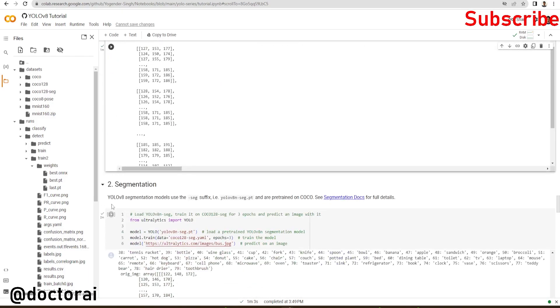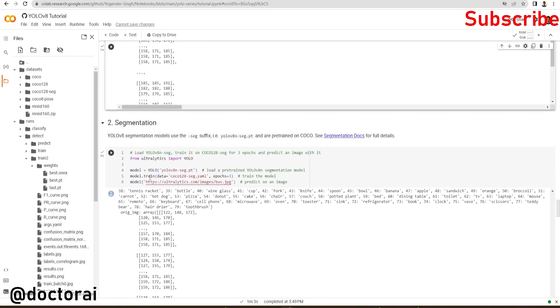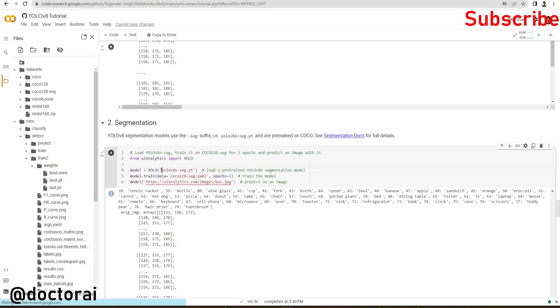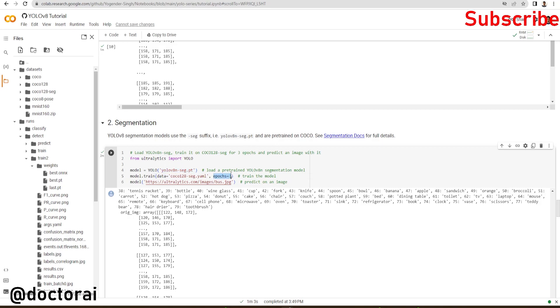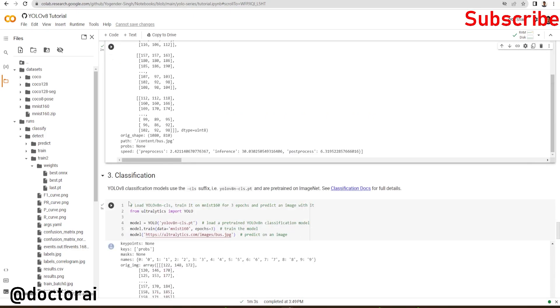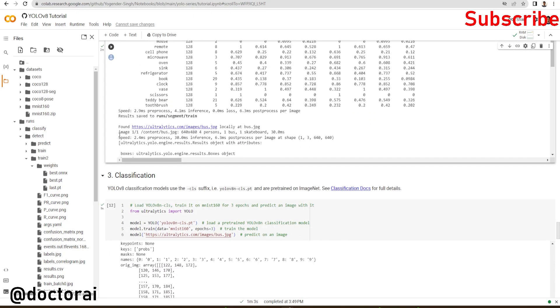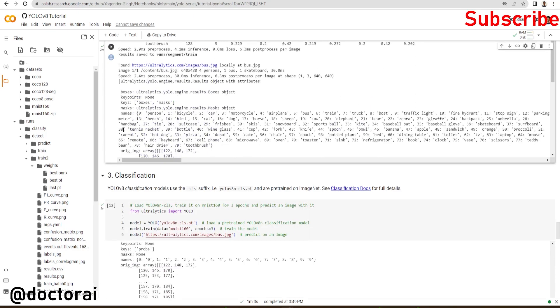Second, we will do segmentation. For segmentation, we're using this model. We're loading the pre-trained segmentation model here and doing training on the COCO128 segmentation.yml file. We define three epochs and do inference on it. Here you can see the inference results: four persons and one skateboard. This model has detected them.